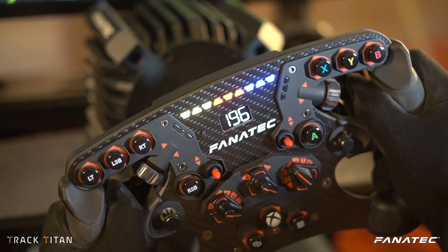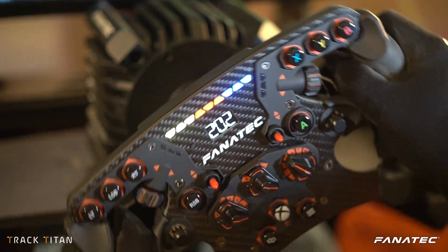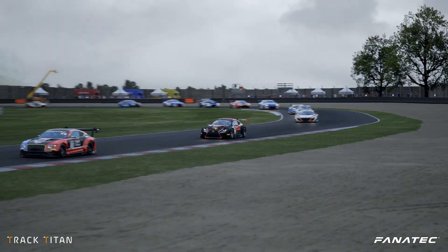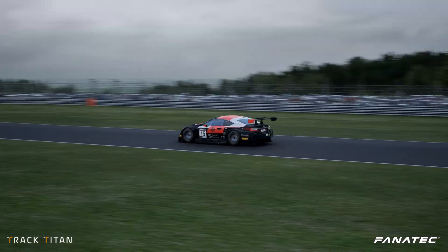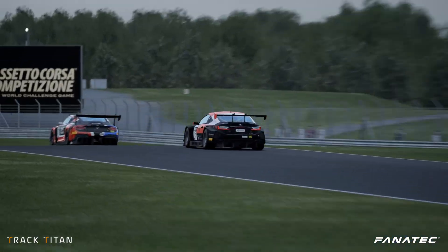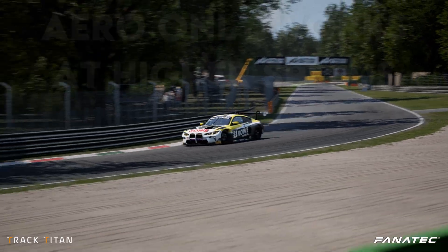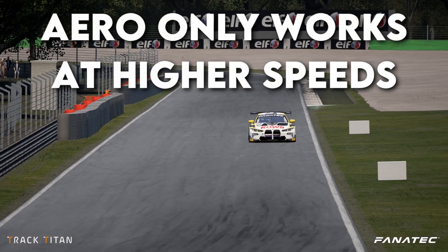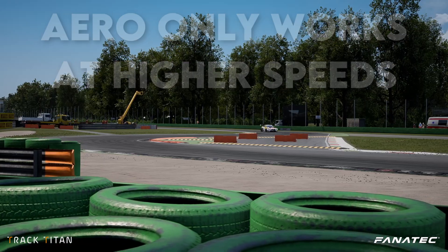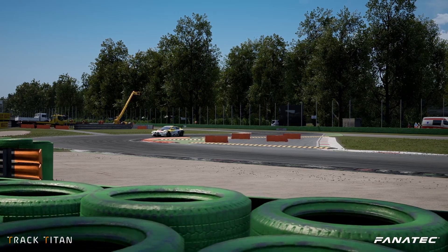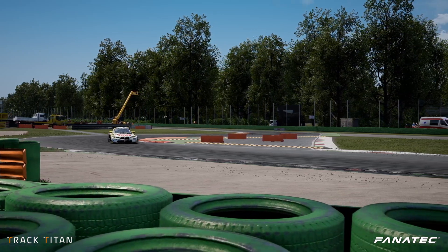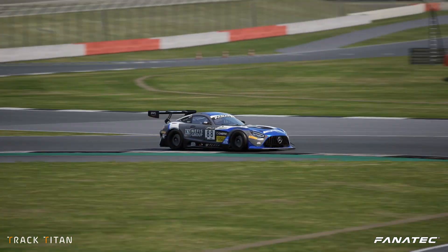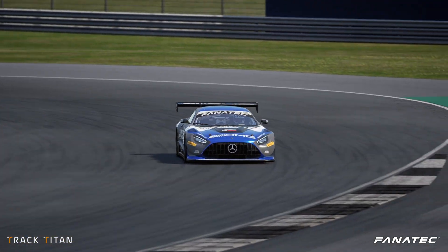Aero is all about balancing your grip in the faster corners and speed on the straights. Remember that you'll only really feel the benefits of your aerodynamics at higher speeds, because in slower corners there isn't enough air resistance to push your car into the tarmac, and you'll have to rely on mechanical grip.